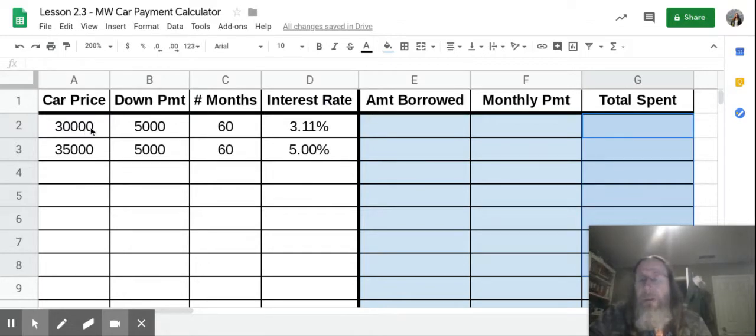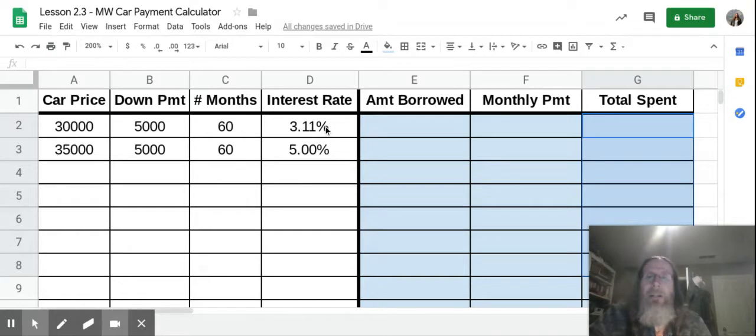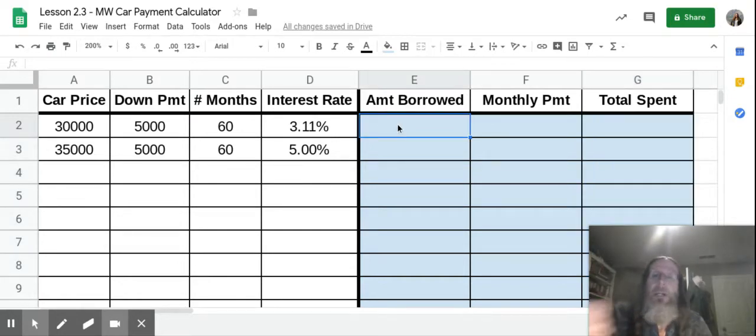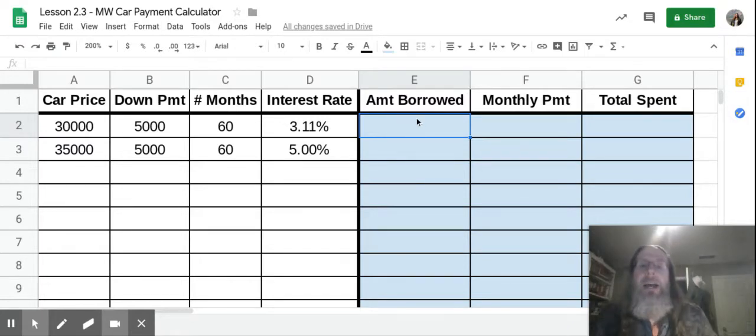So the first car we're looking at, $30,000, down payment of $5,000. We're going to take 60 months or five years to pay it off at an interest rate of 3.11%. First thing we're going to do is calculate how much we're going to borrow. So you're going to go to E2, which is the one I just clicked, amount borrowed.